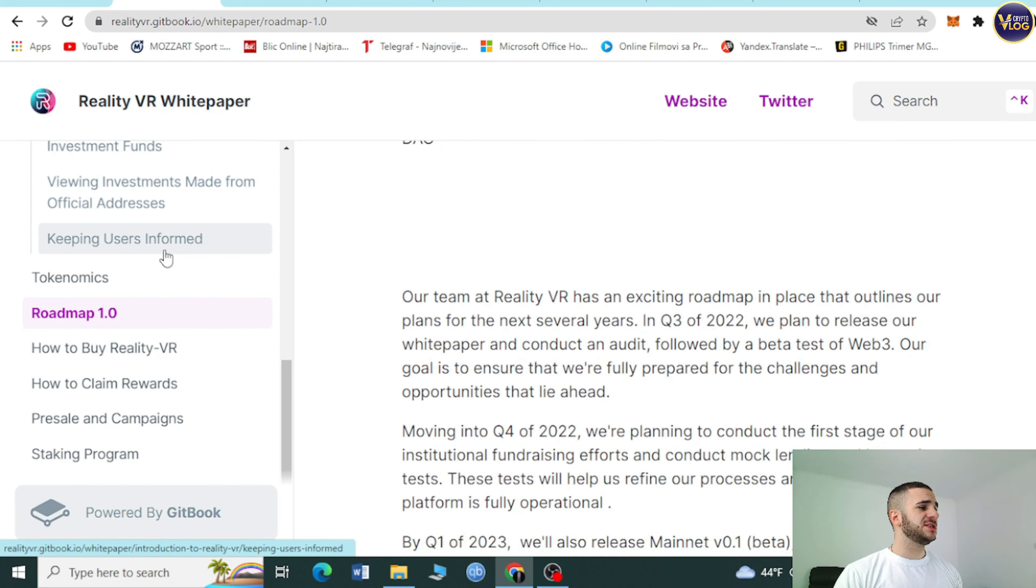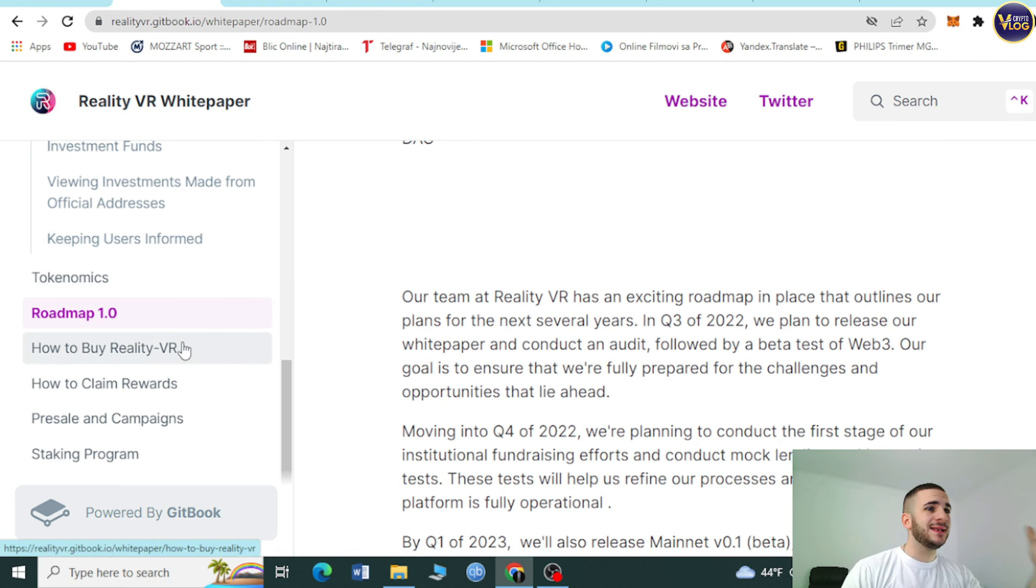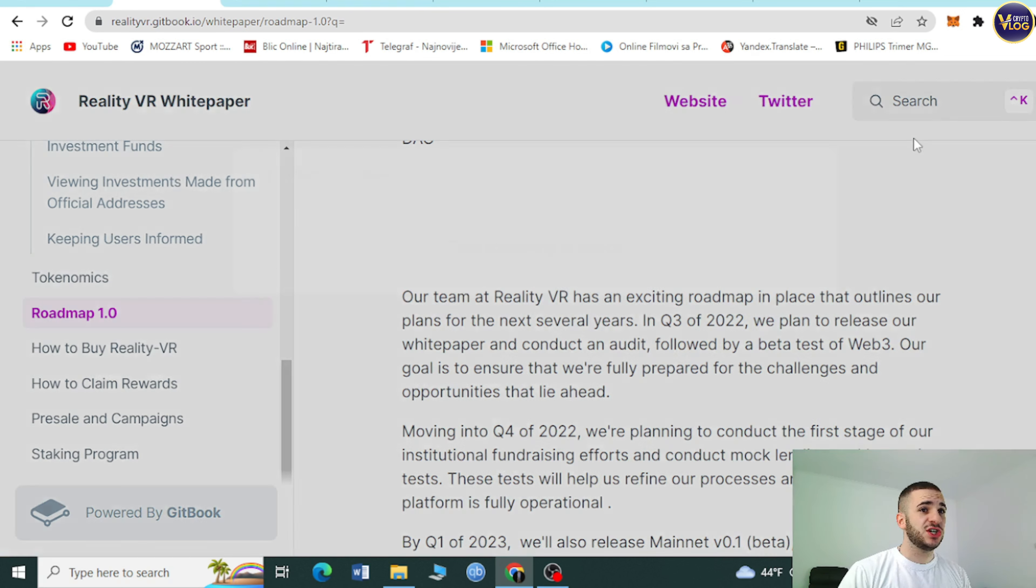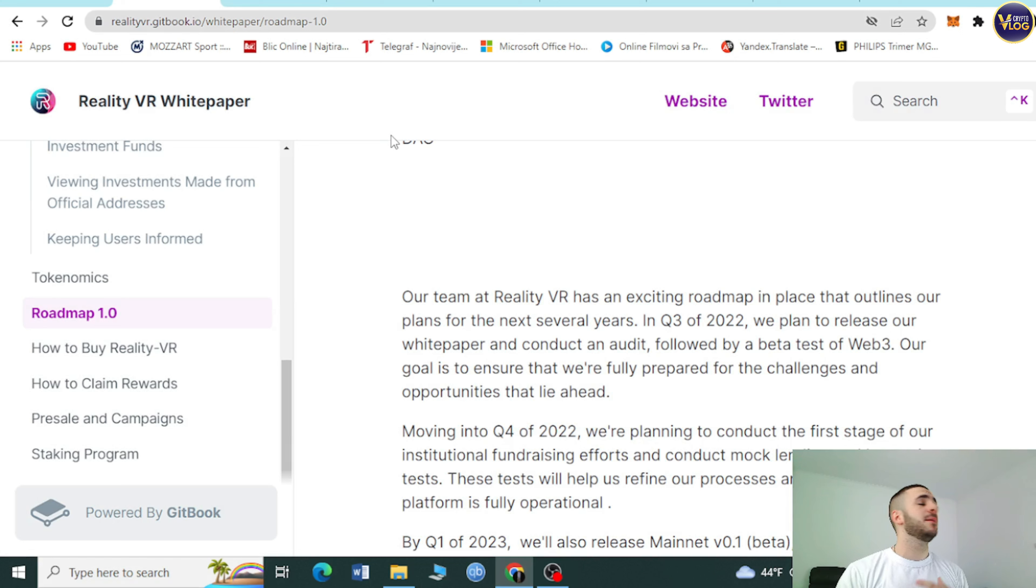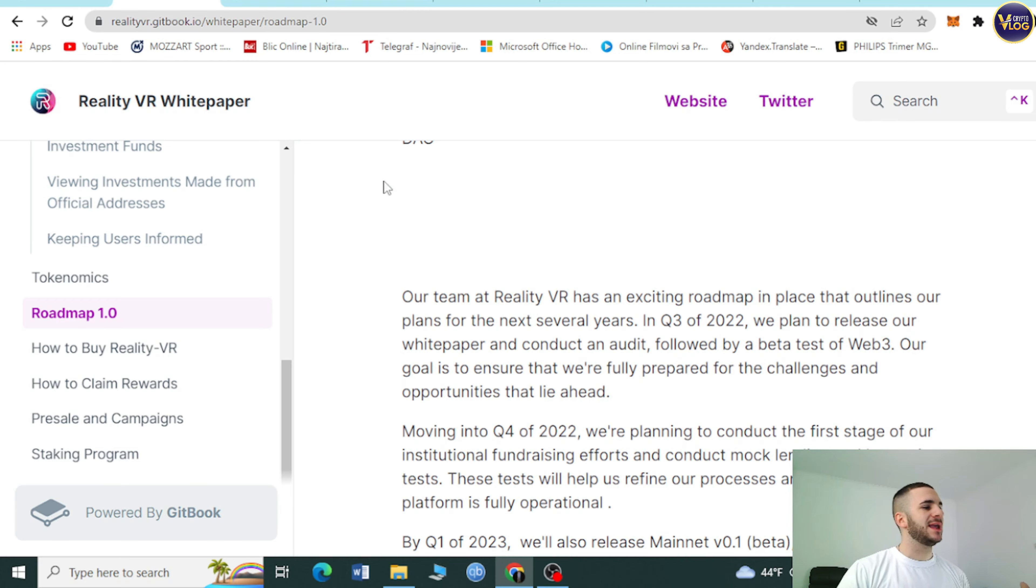I highly recommend you check out this amazing white paper. Every single possible information that you want to know and need to know about this project is right here. A couple of clicks, a couple of scrolls away, and you have this search bar. You can type in anything that pops up in your head.